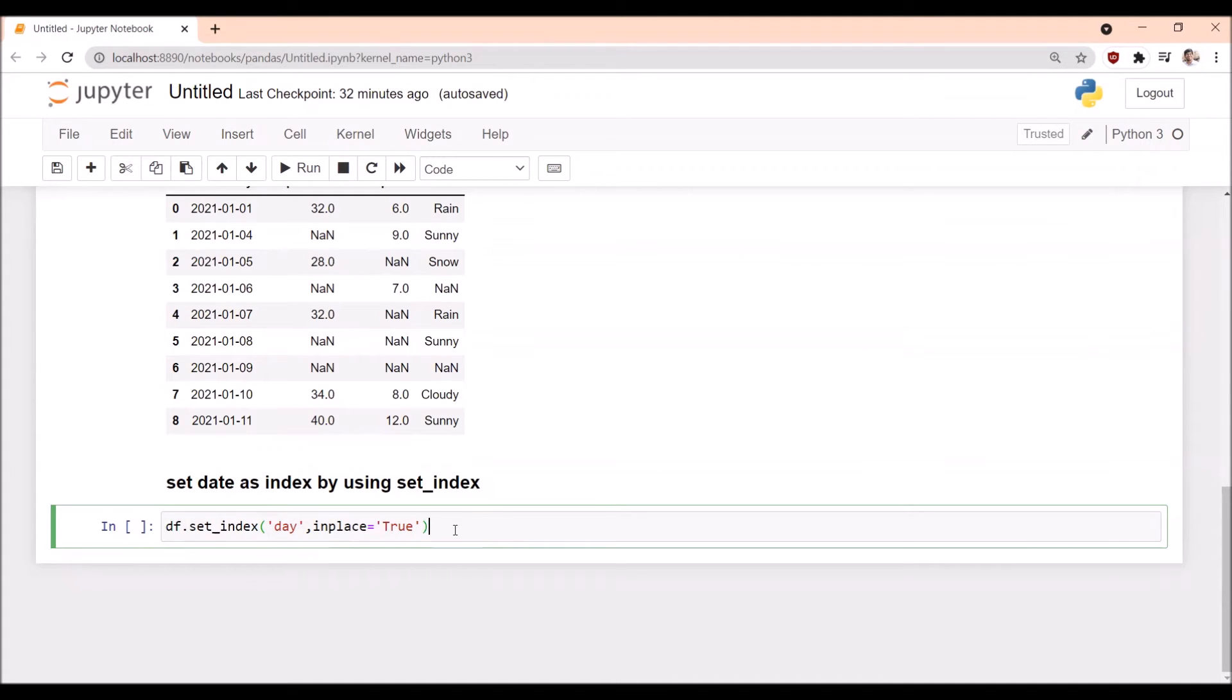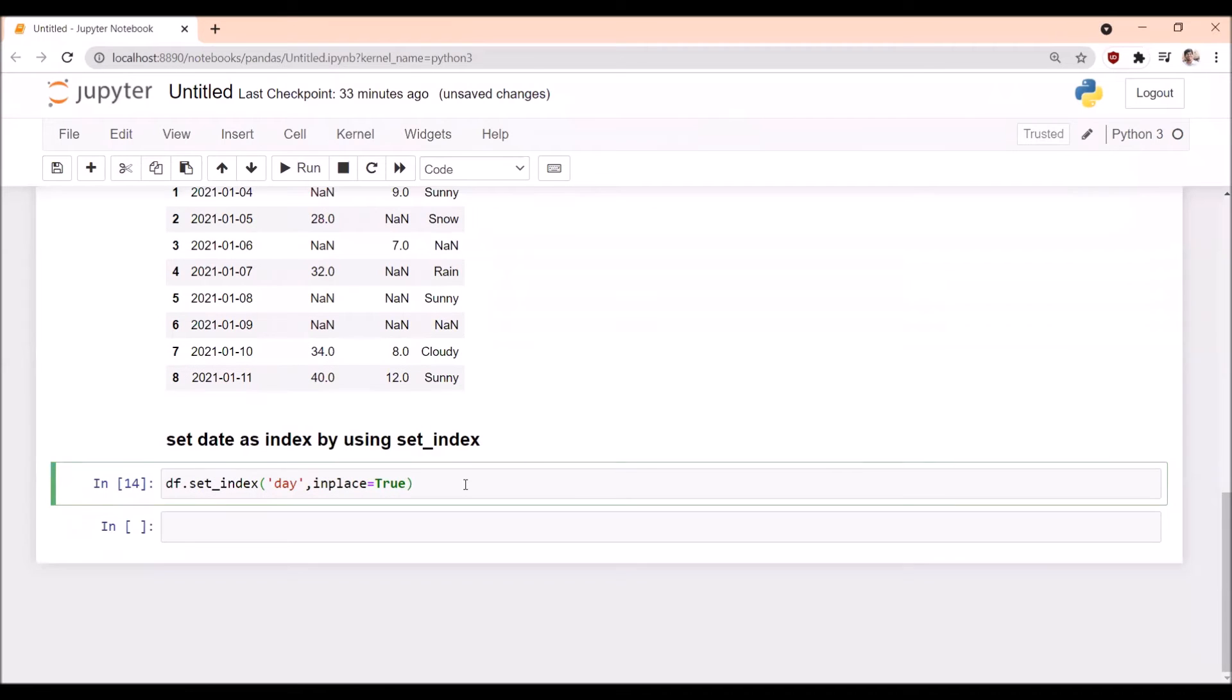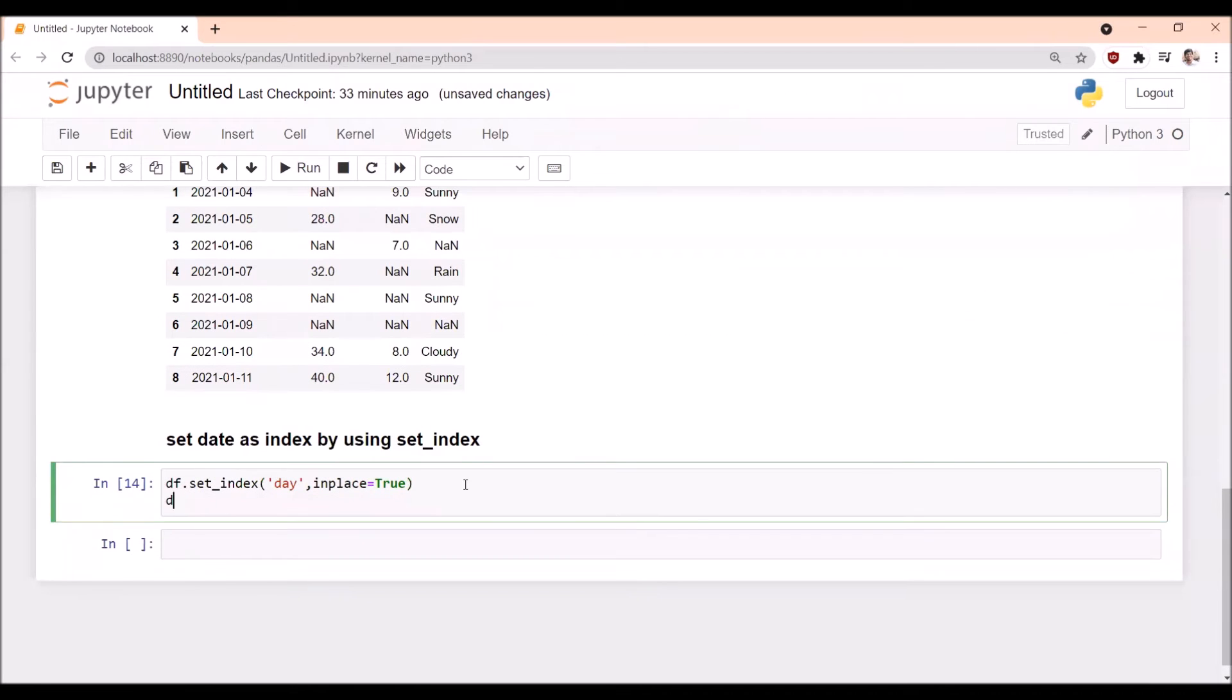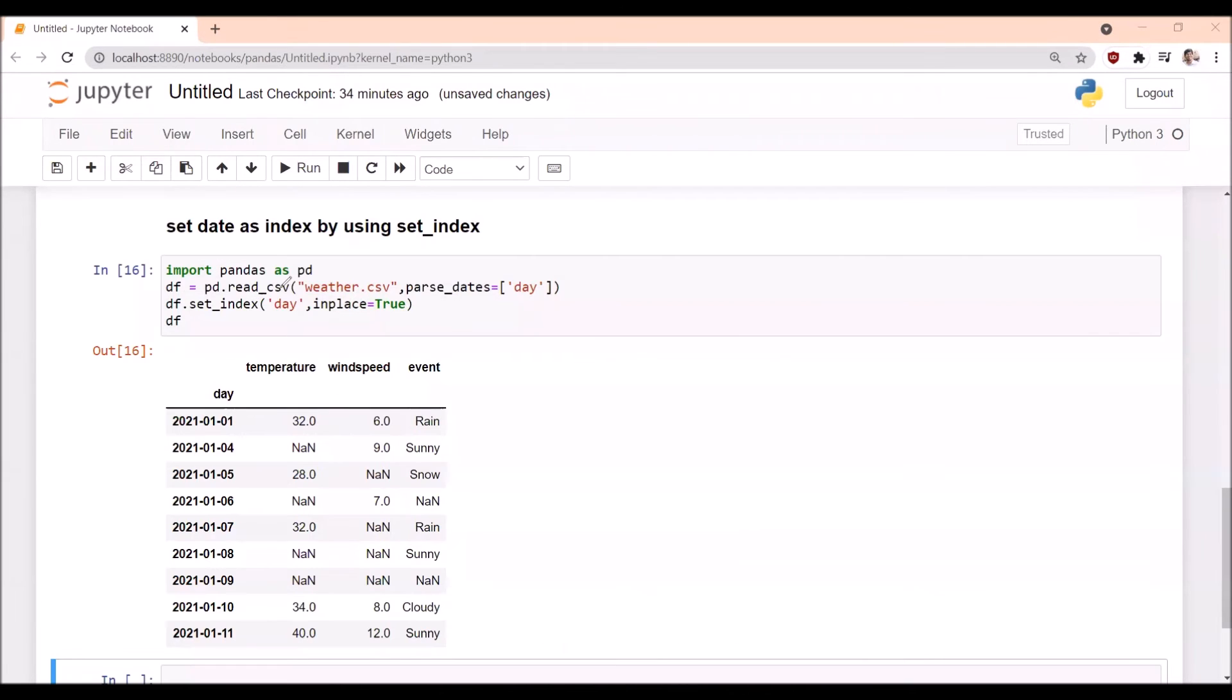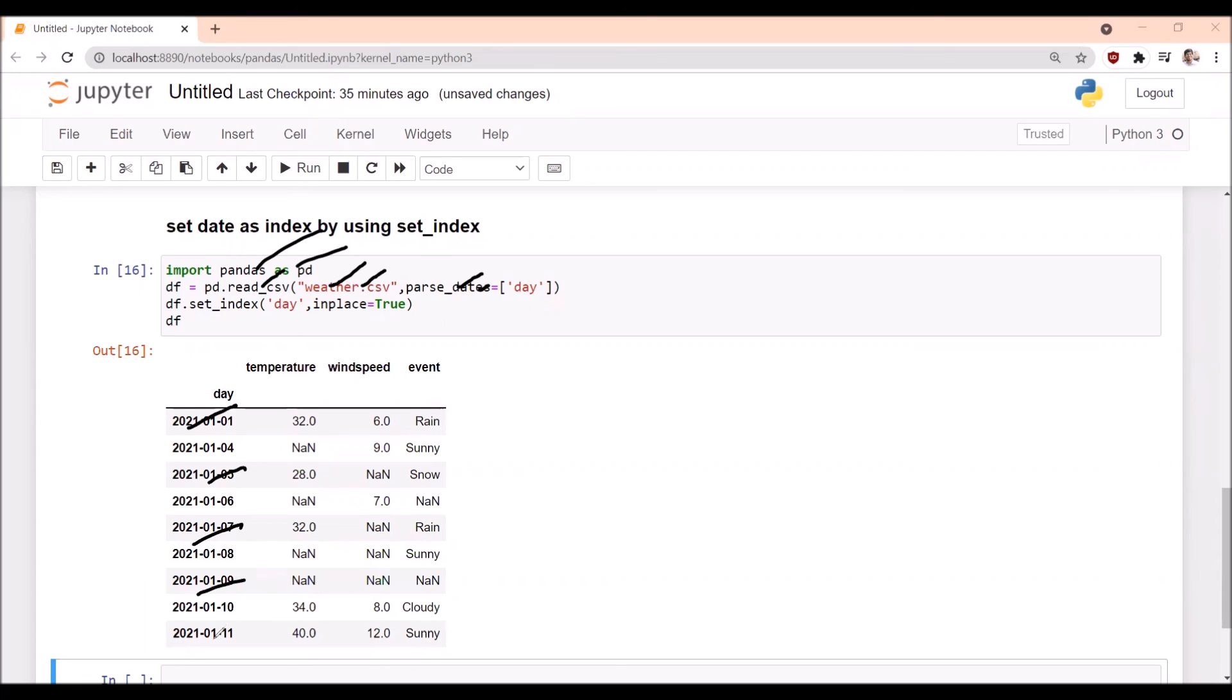So I am using inplace=True. After that, we are printing the dataframe. We have imported pandas as pd and read the data from the CSV file. We have converted the string data in the 'day' column into date type, and now we have removed the original index and kept the date as index.